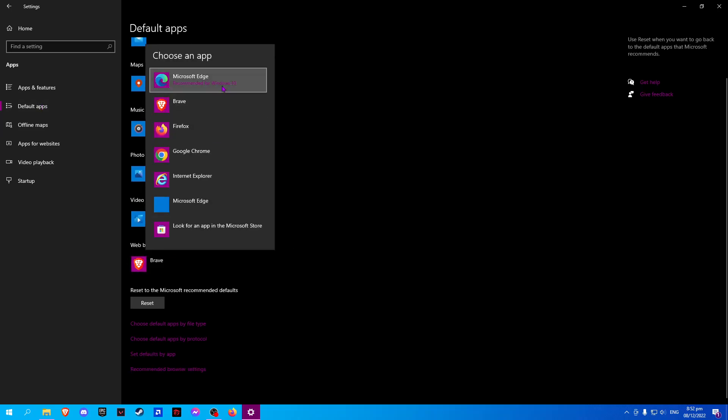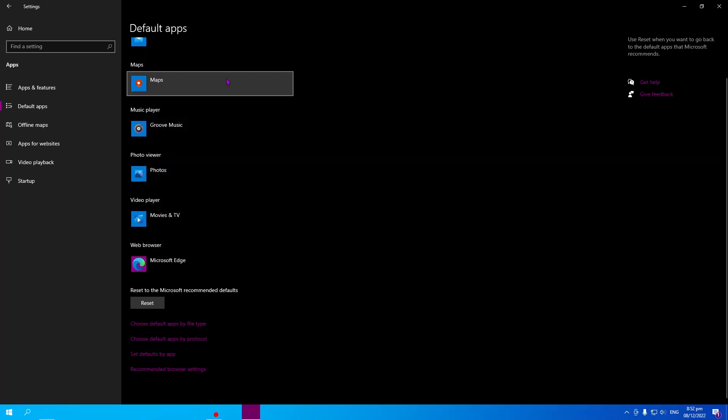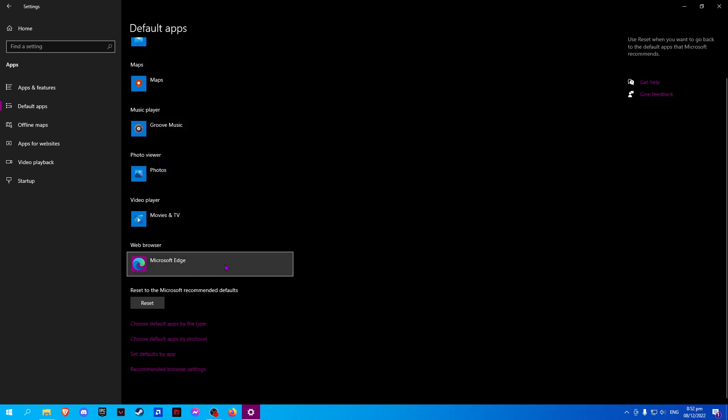Here, choose Microsoft Edge and as simple as that, you have set Microsoft Edge as your default browser.